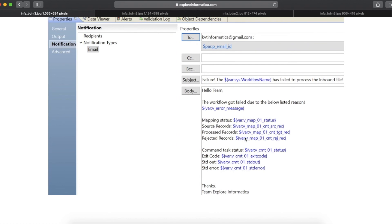It will clearly display the values in the workflow variable in your email. You can configure the notification task something like this. That will help you to debug the issue if you encounter anything with the command task.